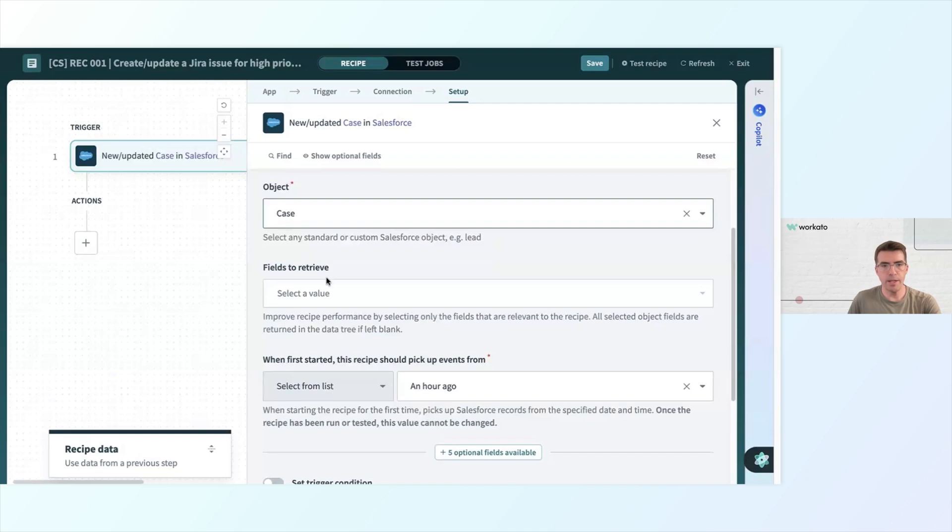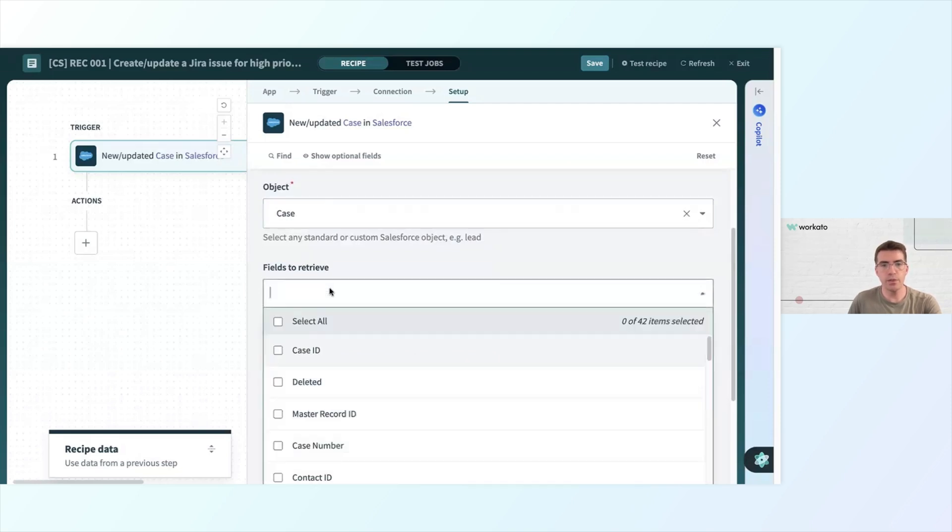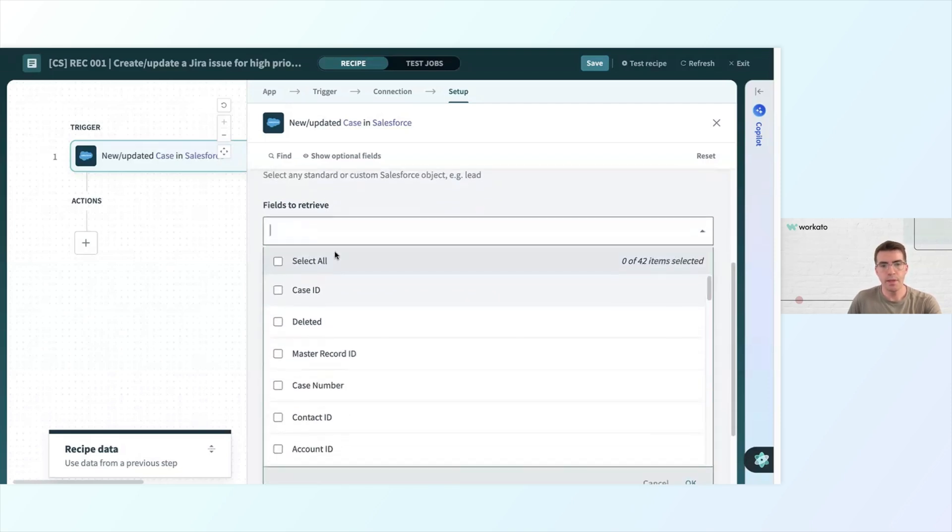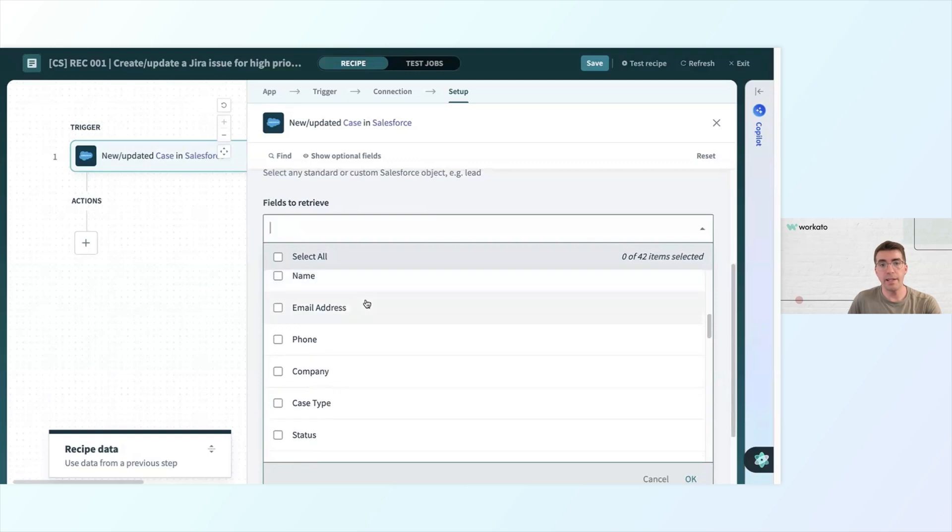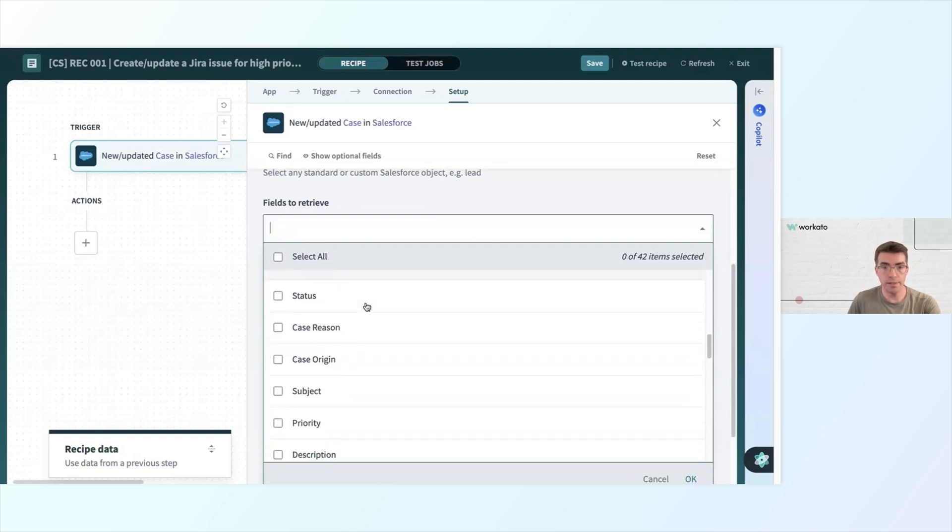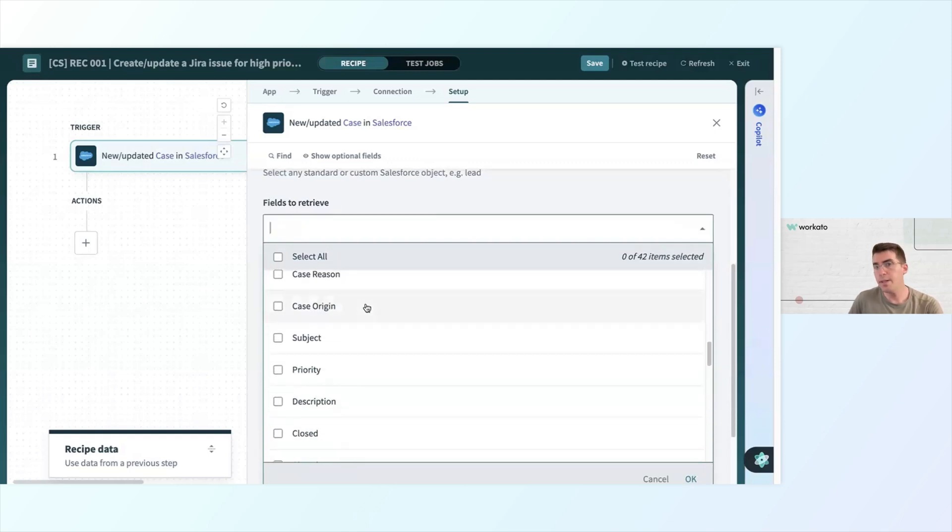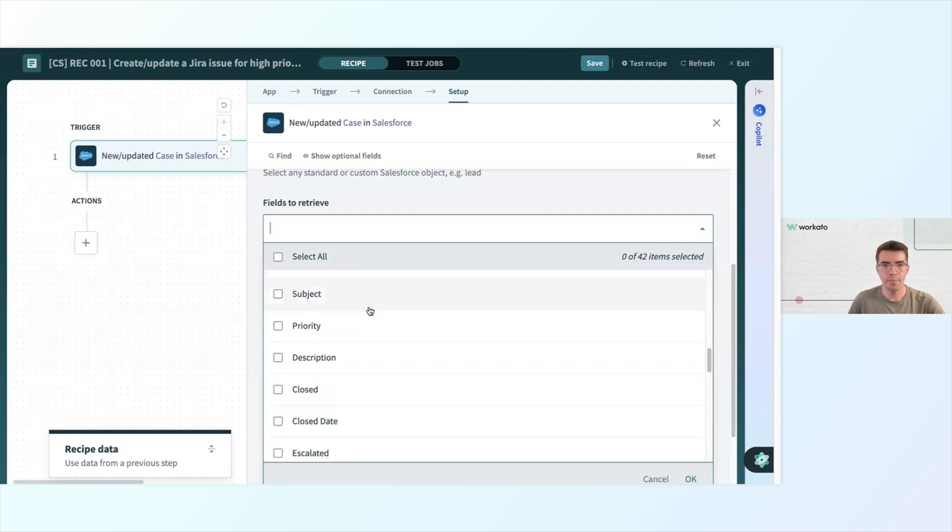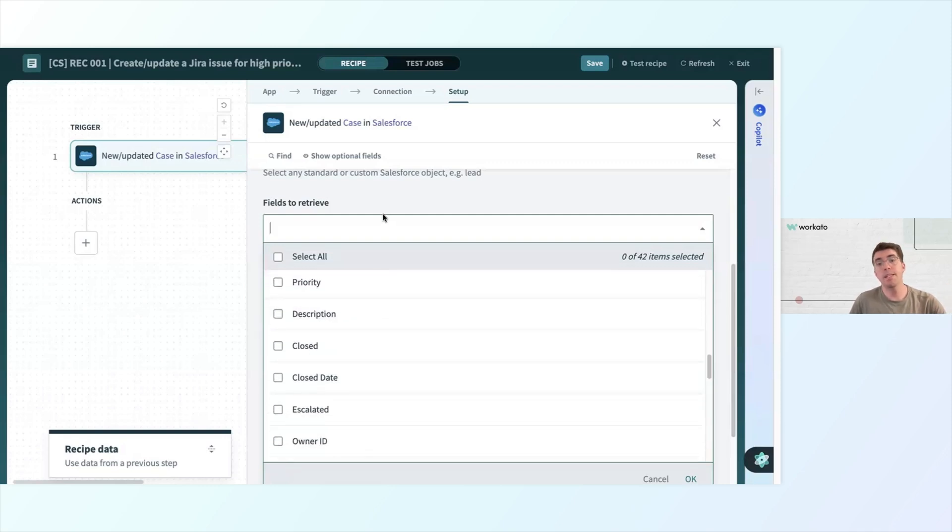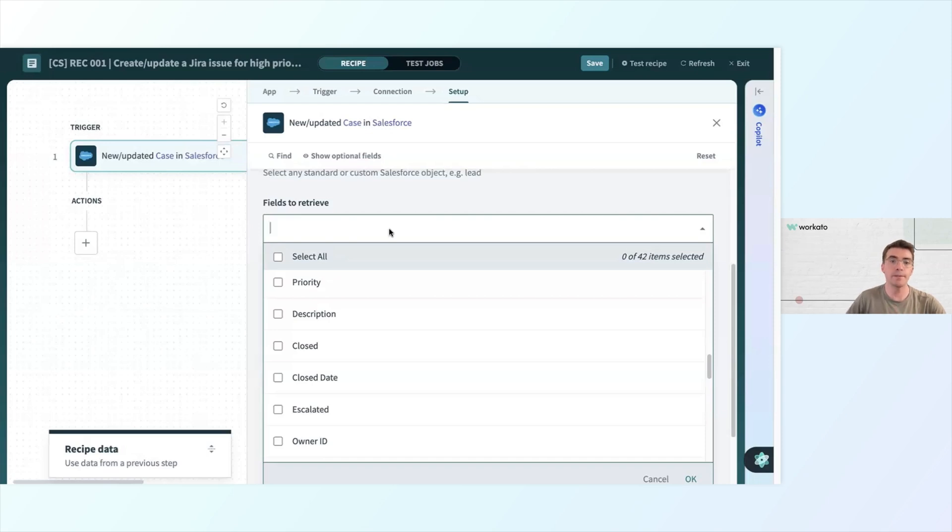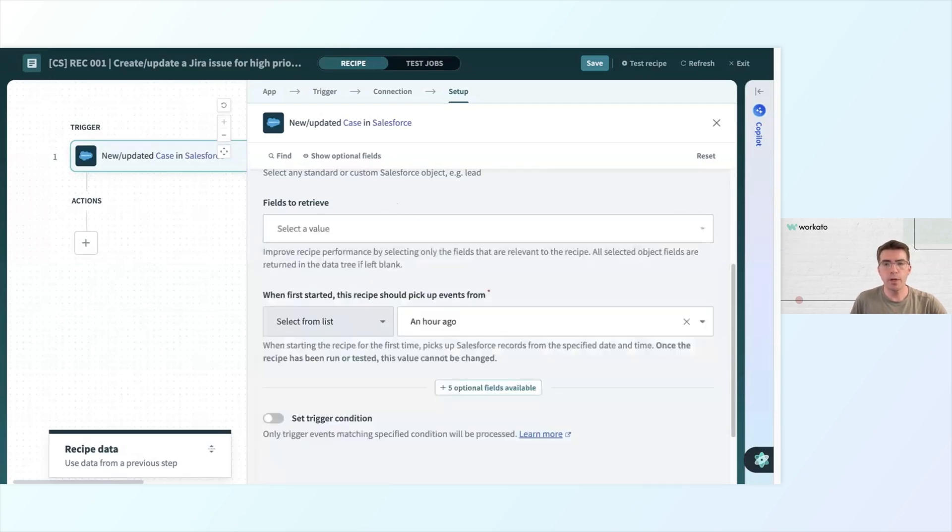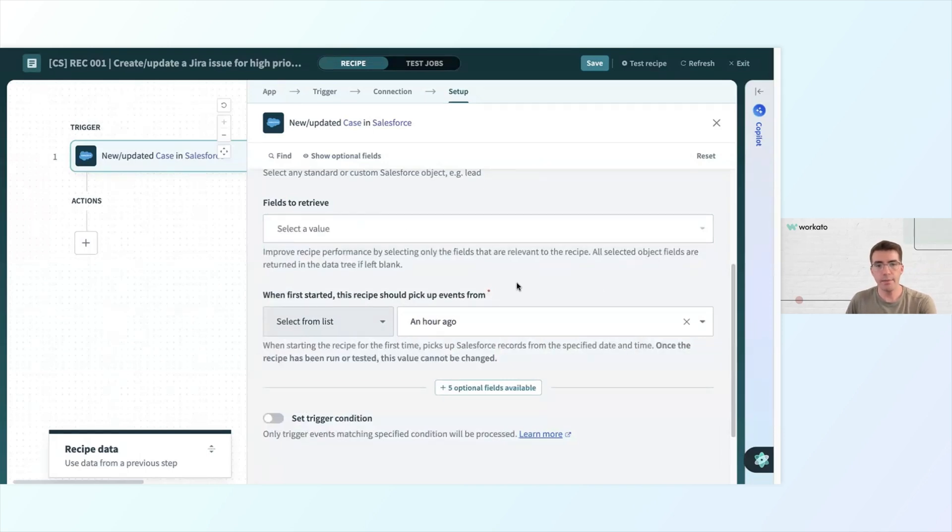Then I have an option down here for fields to retrieve. We can see all the different fields that a case can retrieve for us. If I select nothing, it's going to just automatically pull in everything. But going back to performance, if I'm working with massive quantities of data, I may want to be more selective about which fields I'm pulling in so that the data sizes are smaller. Here, what I'm working with is pretty low volume, so I'm not particularly worried about that.